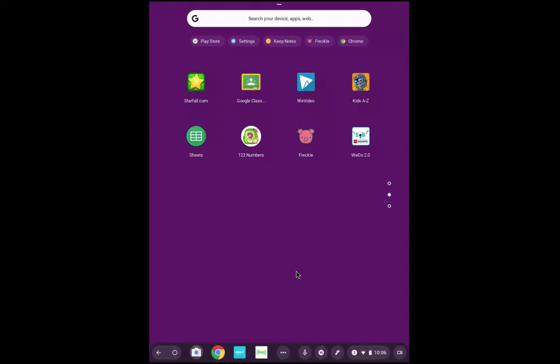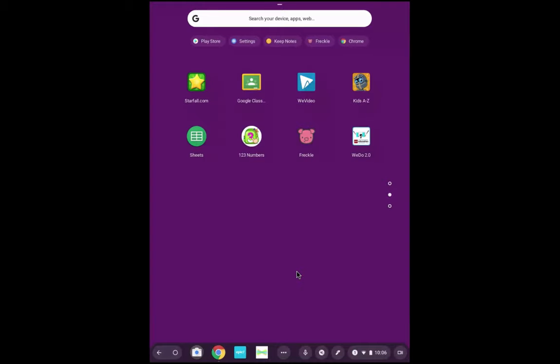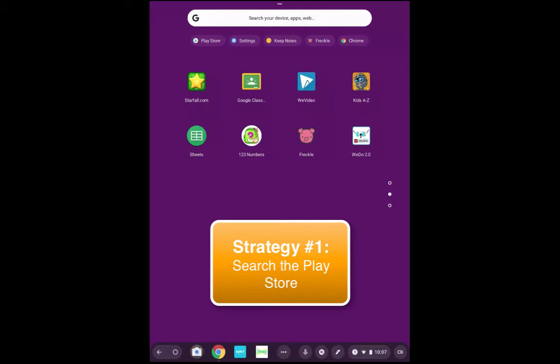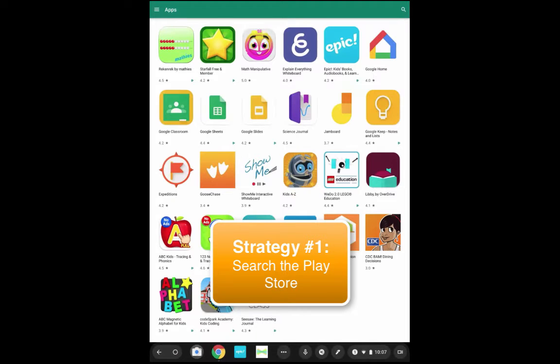I've troubleshooted it and there's a couple strategies. If students log into a different device and don't see the app that they recently downloaded, they can go to the Play Store on that other device.